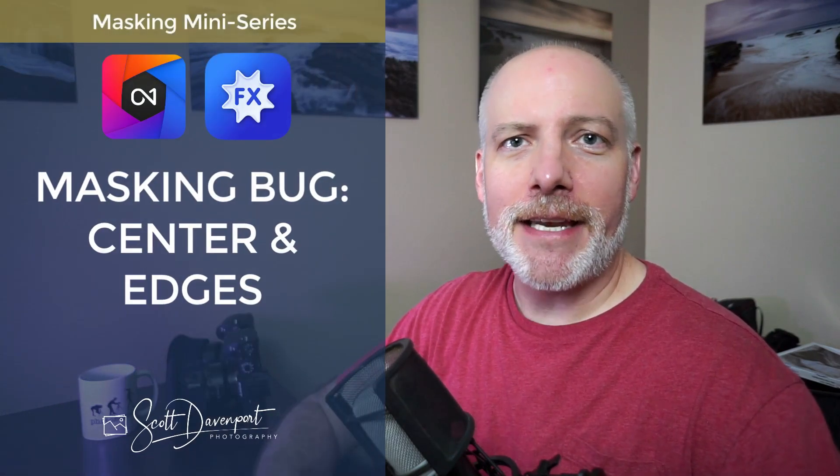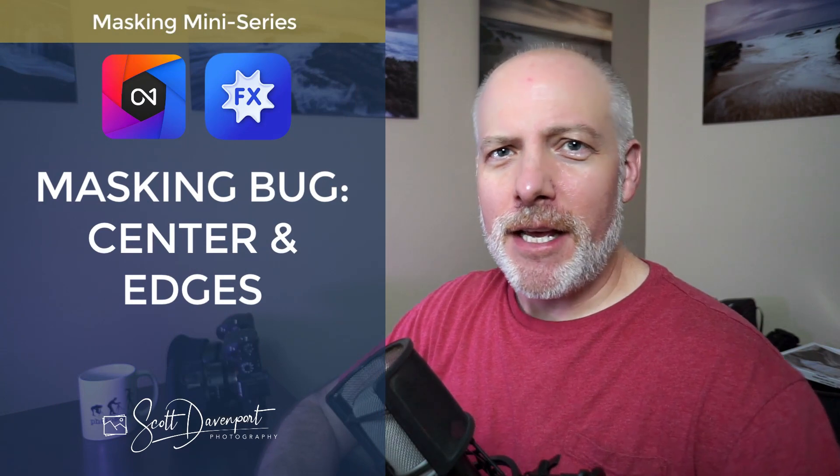Hey gang, Scott here. Continuing our dive into the masking tools in ON1, we're talking about the masking bug and in this video we'll cover two shapes: center and edges.